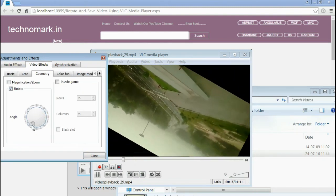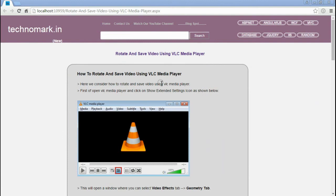So here we are able to rotate a video using VLC Media Player. Now, let's consider how to save a rotated video using VLC Media Player.